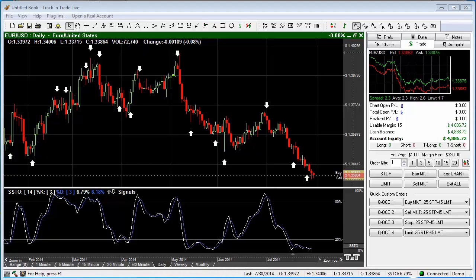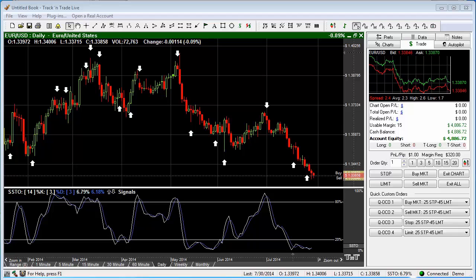In this video, we want to review the control panel controls as well as the dynamic indicator settings within Track and Trade. I'm doing this demonstration in the Forex version of Track and Trade, but these features are exactly the same whether using Track and Trade stocks, futures, or Forex.